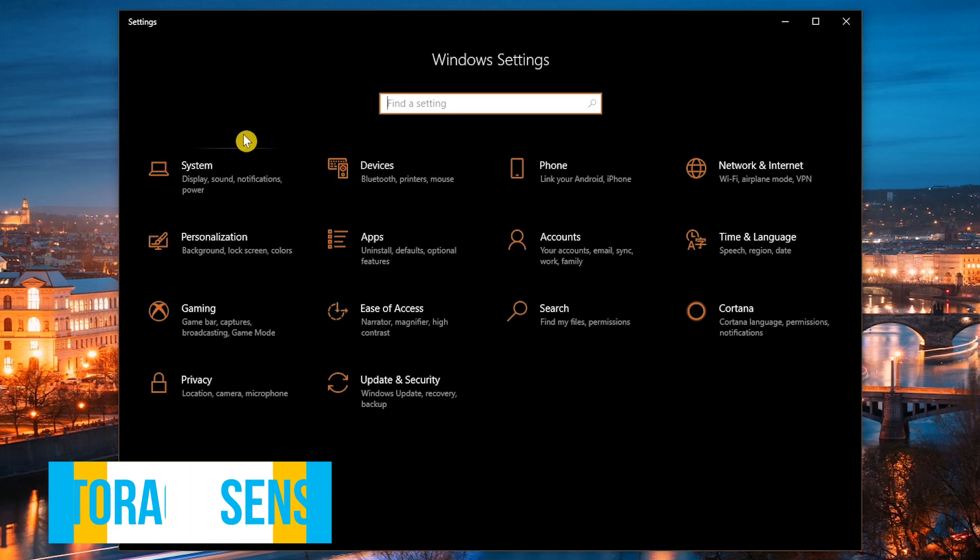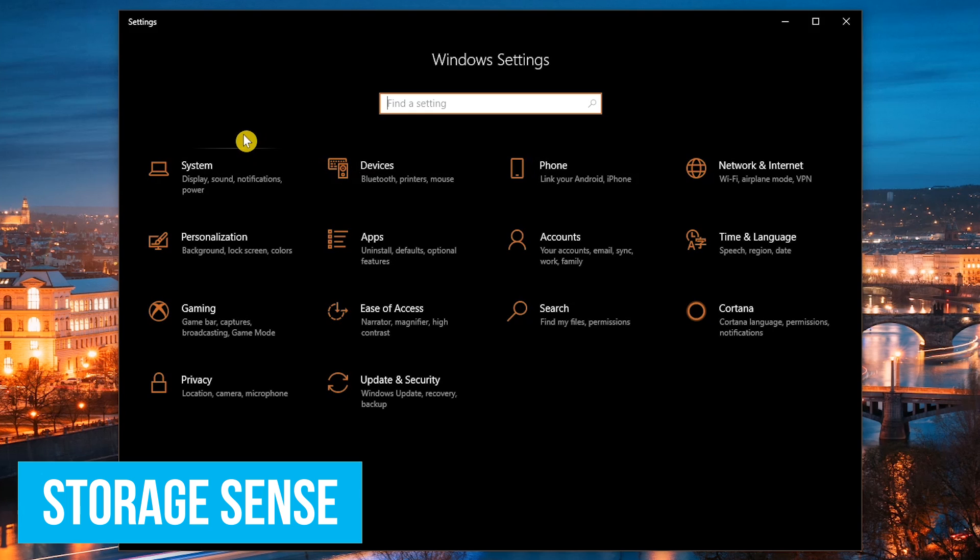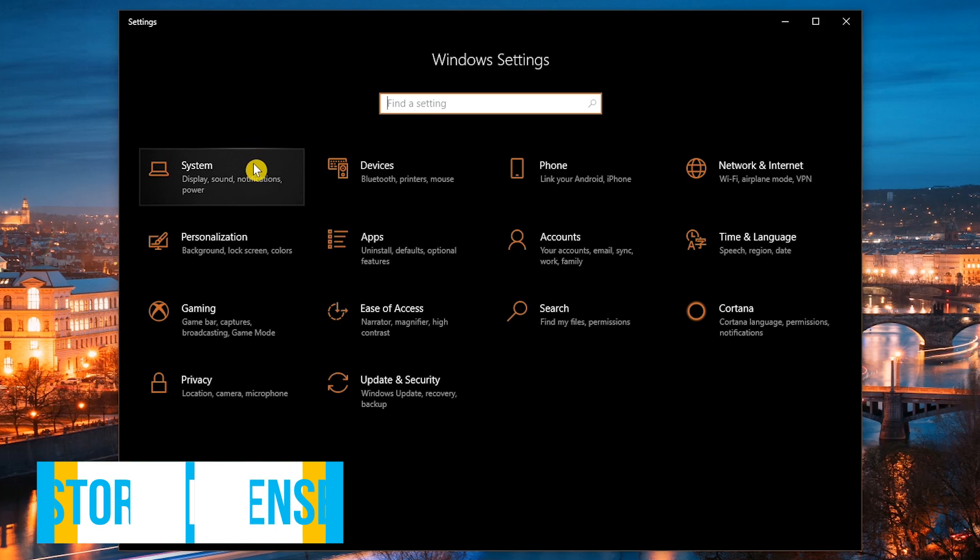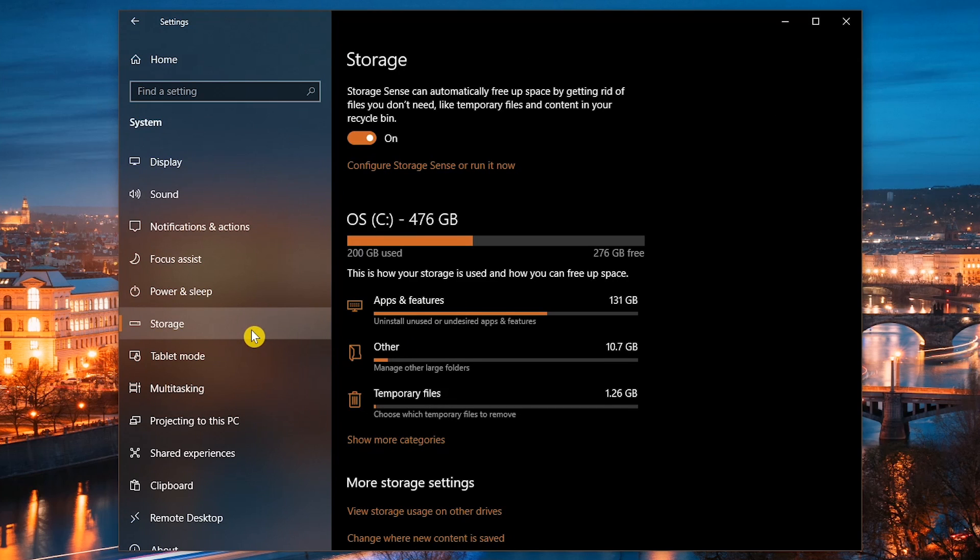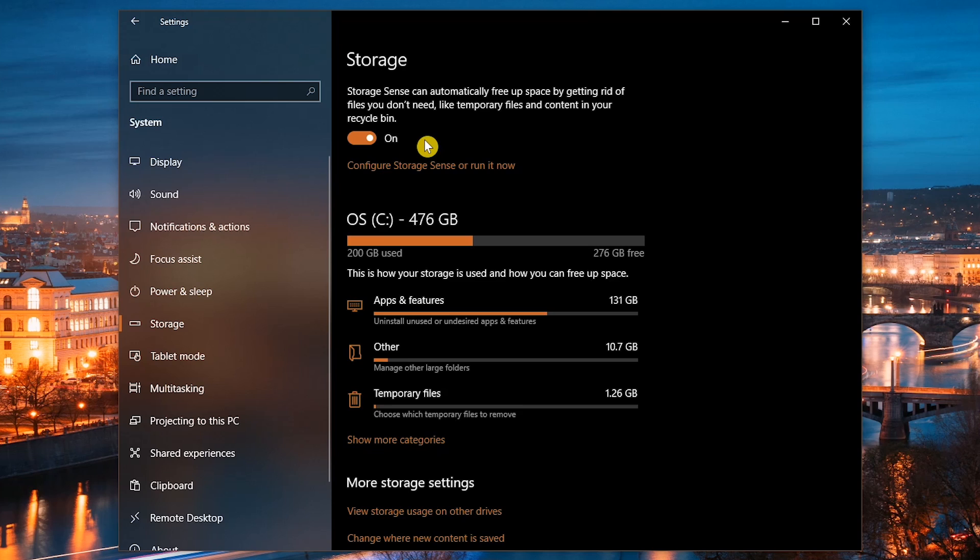To automate the process of getting rid of the worthless junk on your PC, in the settings app, let's go to System and select Storage from the left pane. Toggle the switch on for Storage Sense. Having this turned on will automatically delete temporary files, files in your recycle bin, and files in your downloads folder. You can also configure how it works by selecting the link, configure storage sense or run it now.